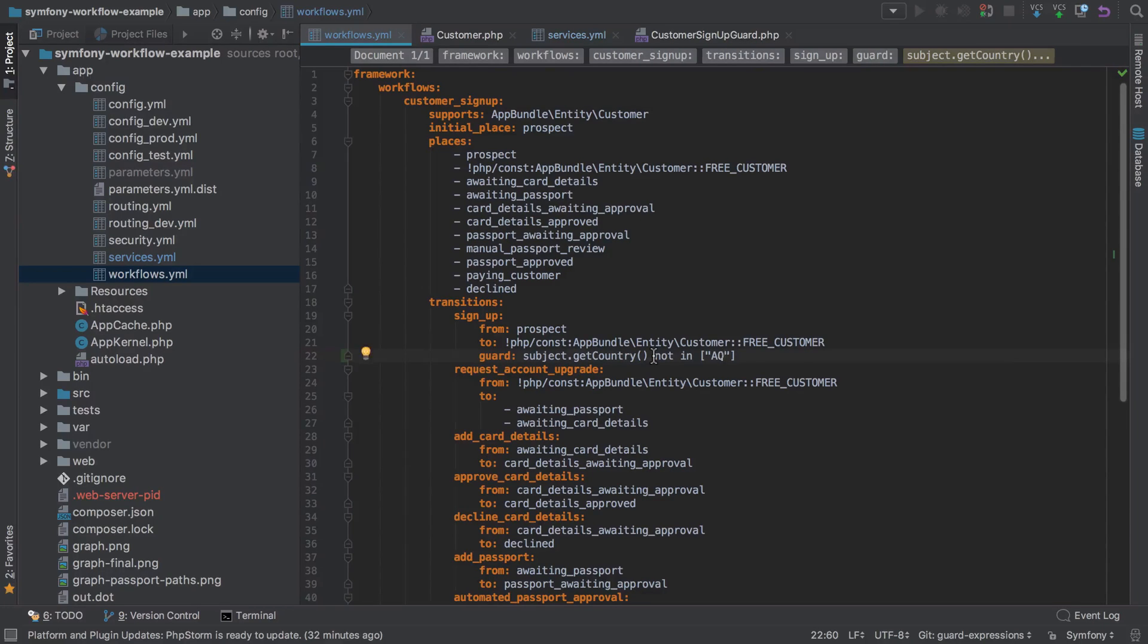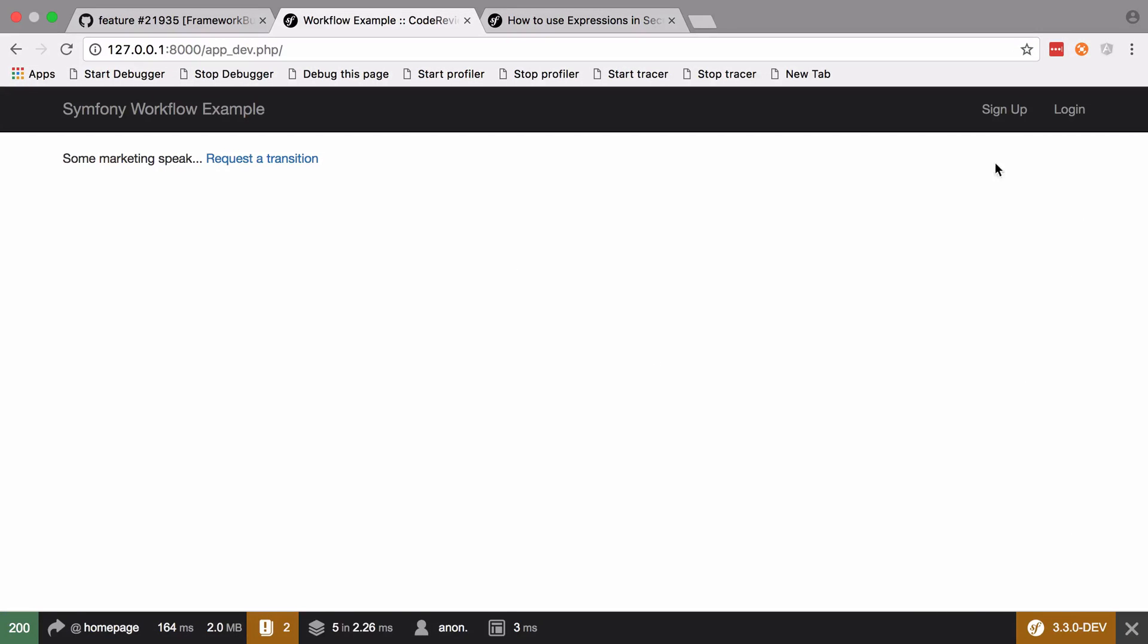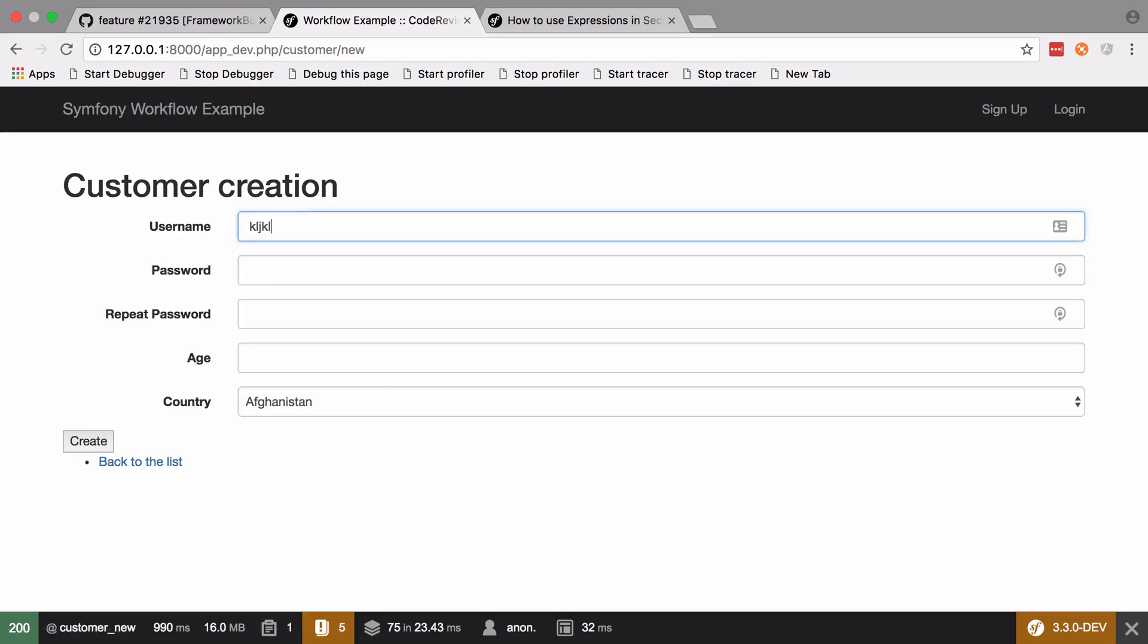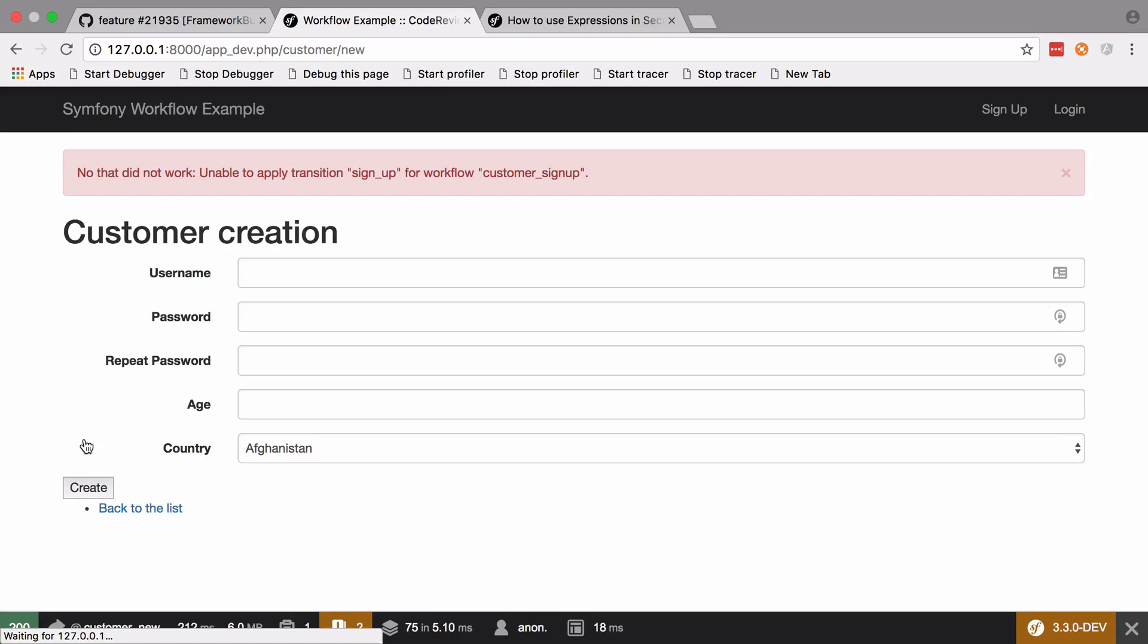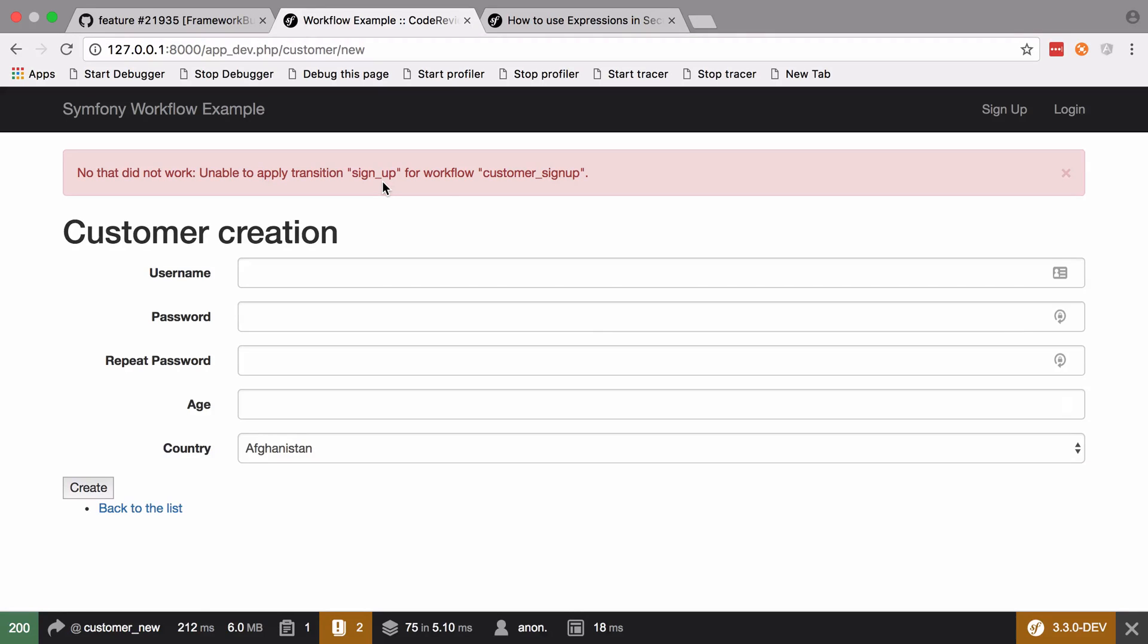Okay, so we'll save that and try and sign up again. This time we should expect to be blocked, but of course the error is not quite as nice as when we use the more specific custom guard.